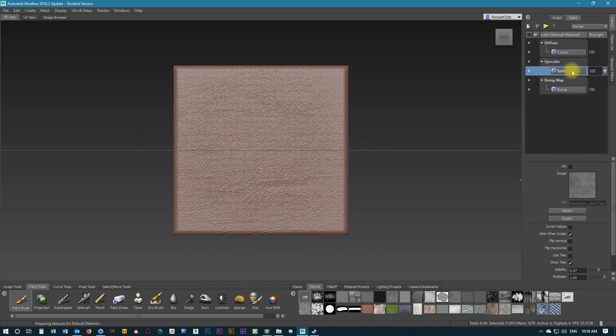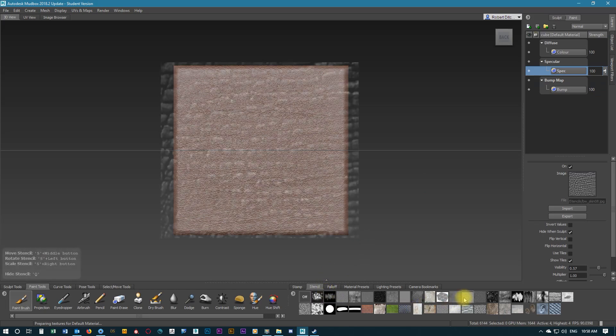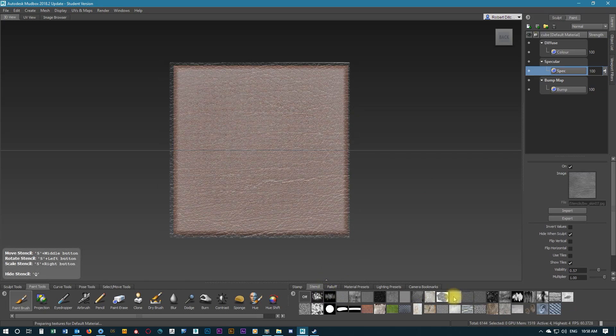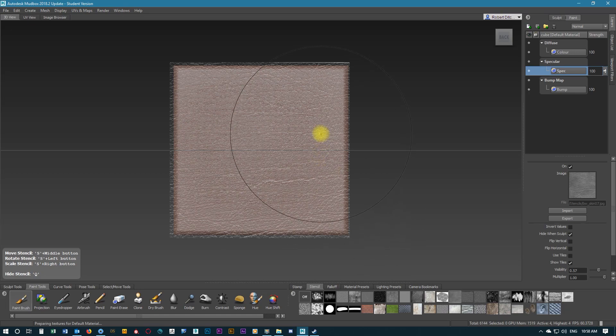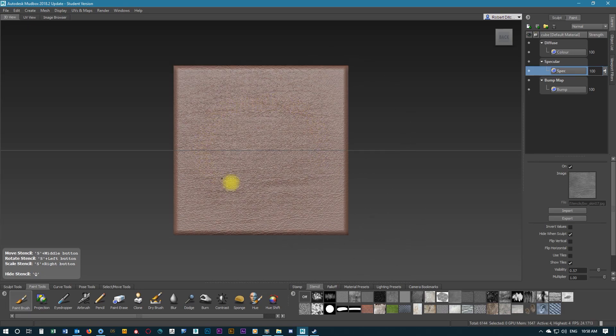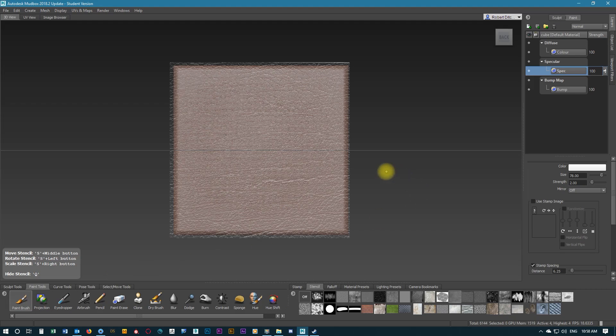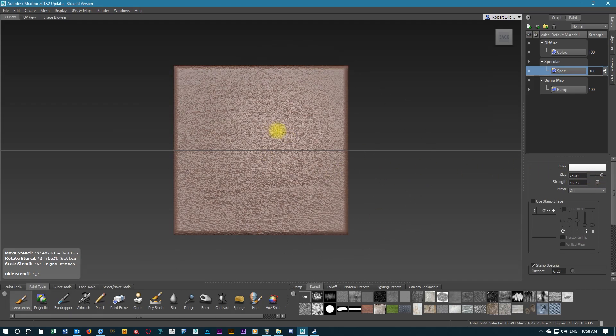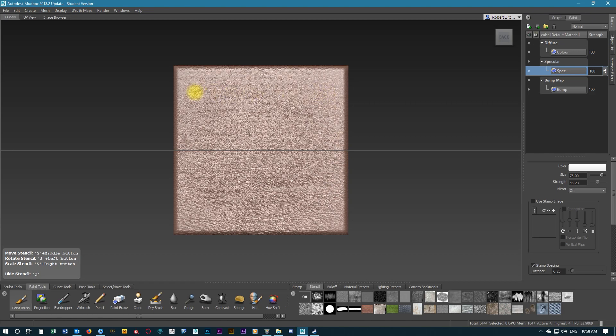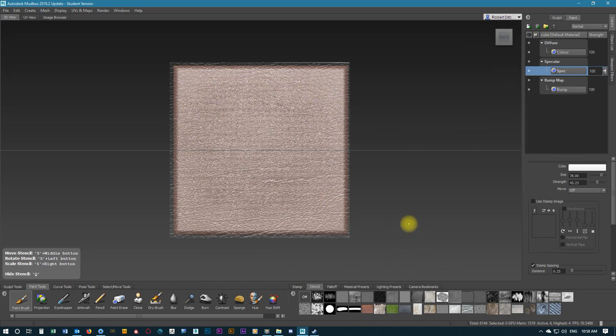Now we're going to go to the specular map, making sure we have the right texture selected again, and we're just going to paint that on completely. Making sure we have brush selected and making the strength quite high, I'm just going to colour that all the way in, make that nice and shiny.